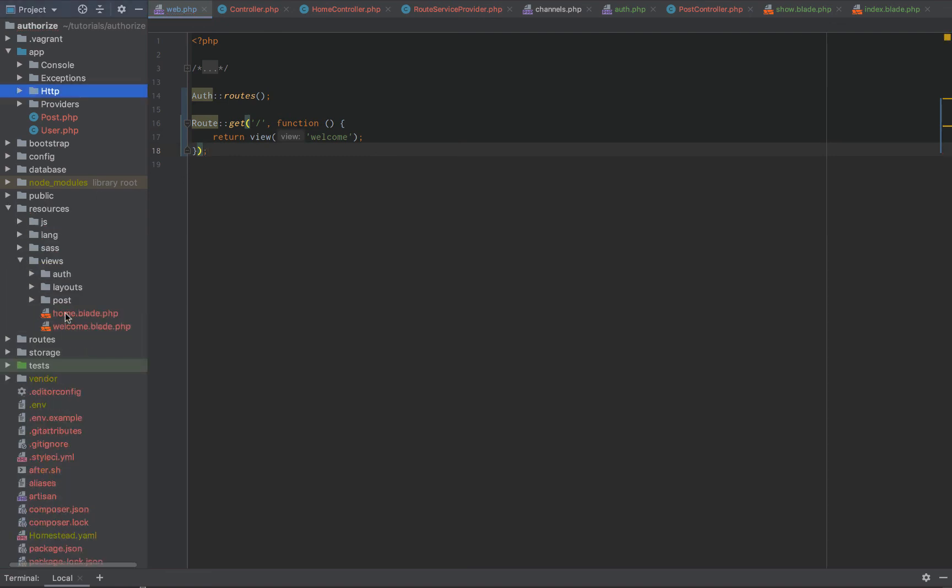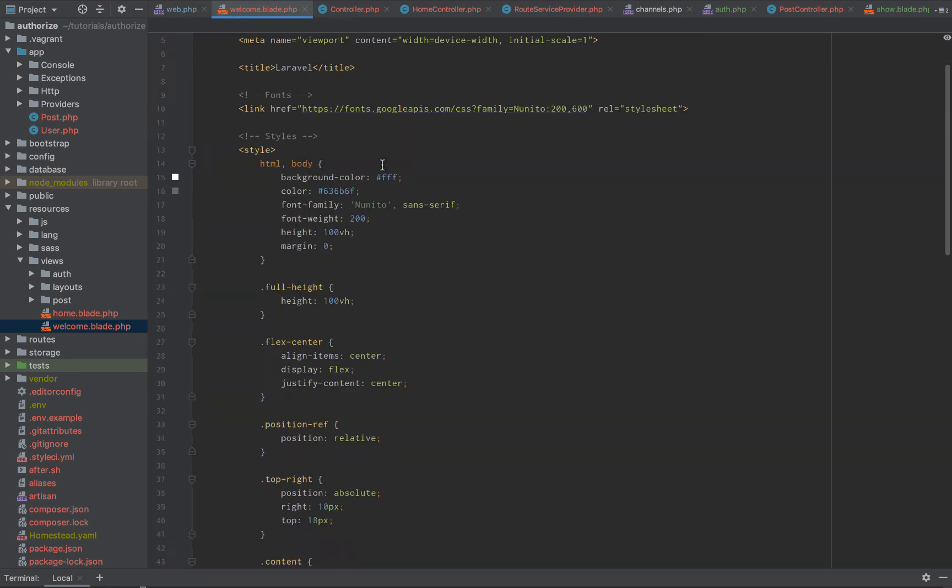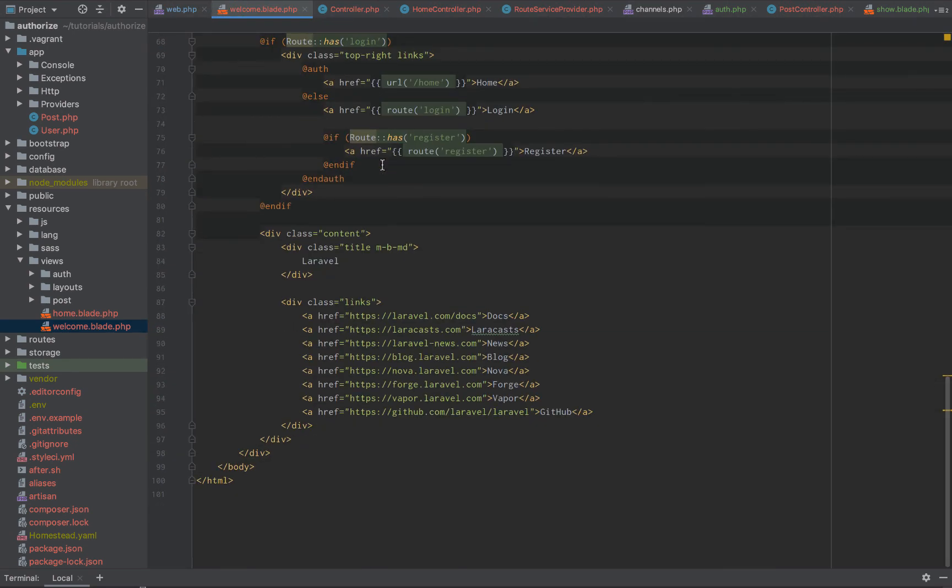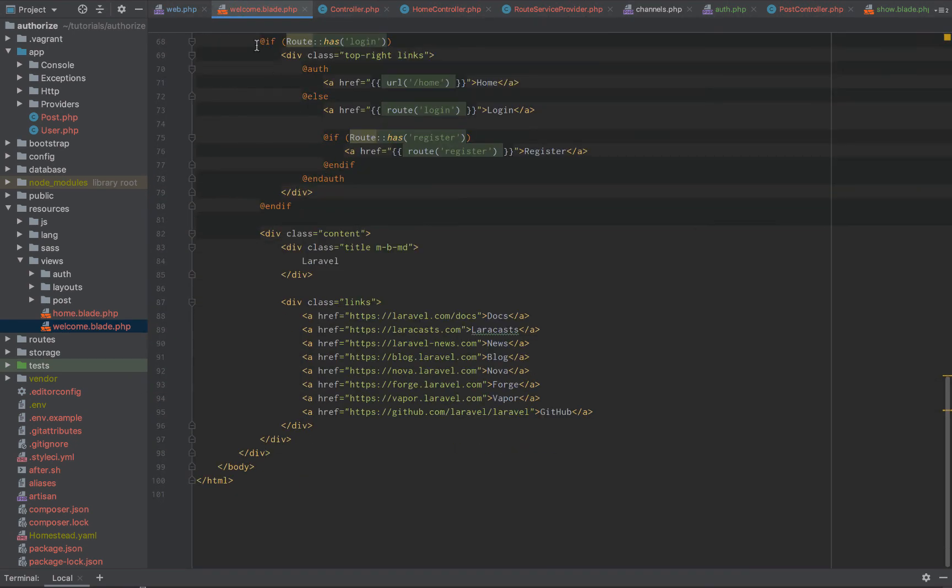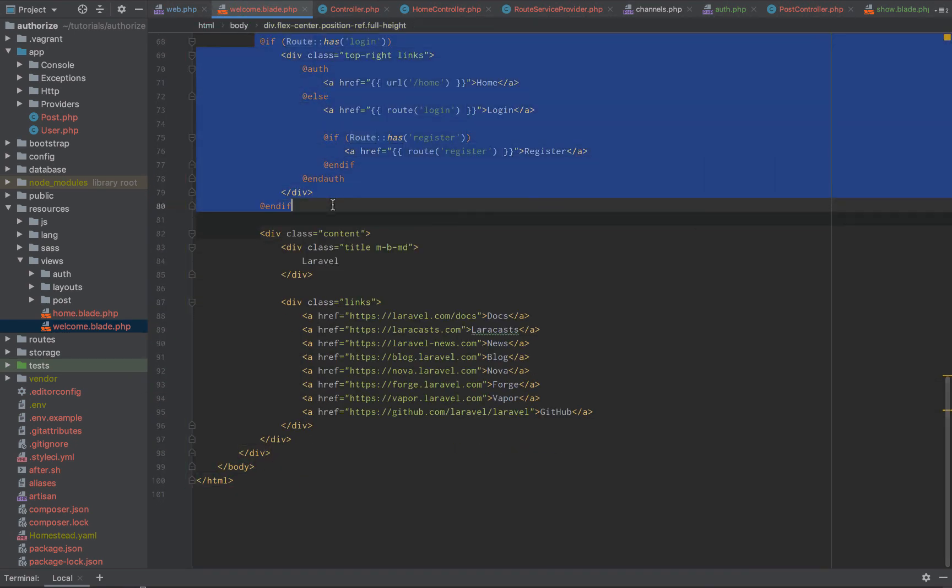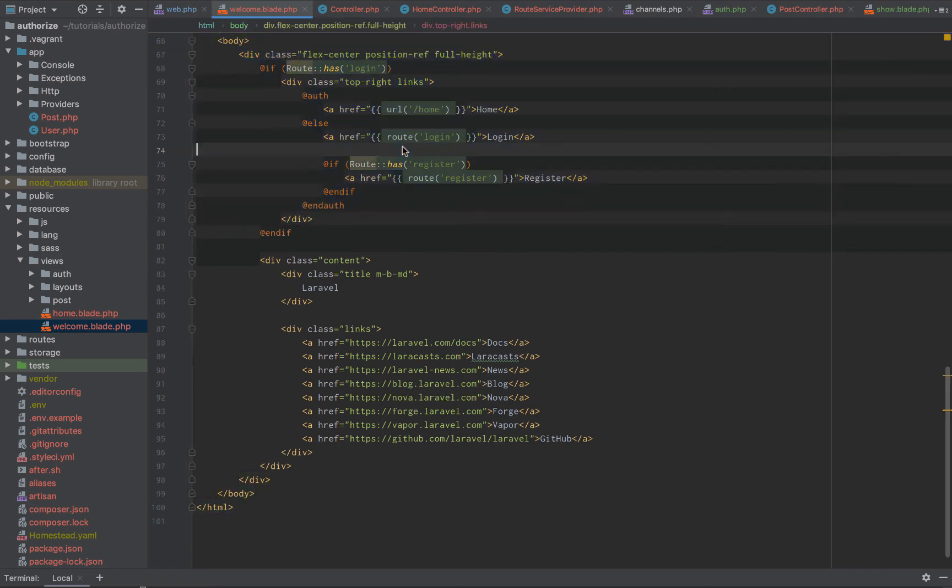Ooh. Ooh, there we go. And then if we go down there, you can see, okay, we have a welcome.blade.php. It doesn't have any authentication or anything. It says, okay, if the user has not logged in, show the auth routes, otherwise show home.